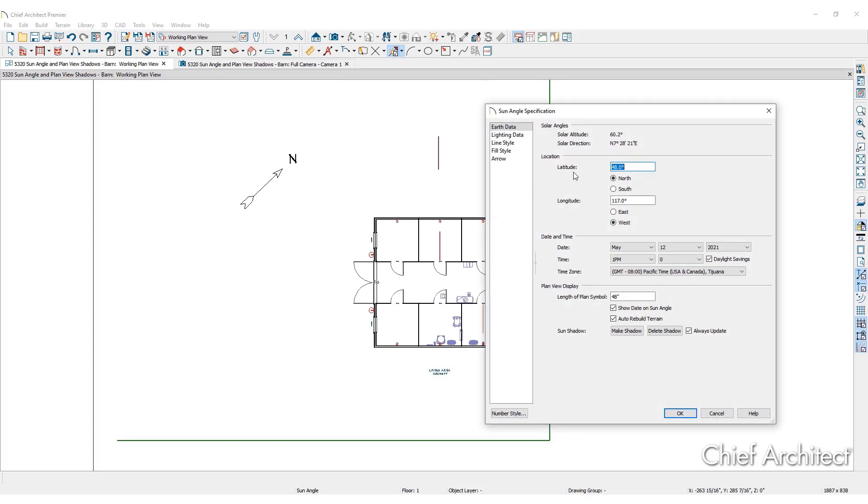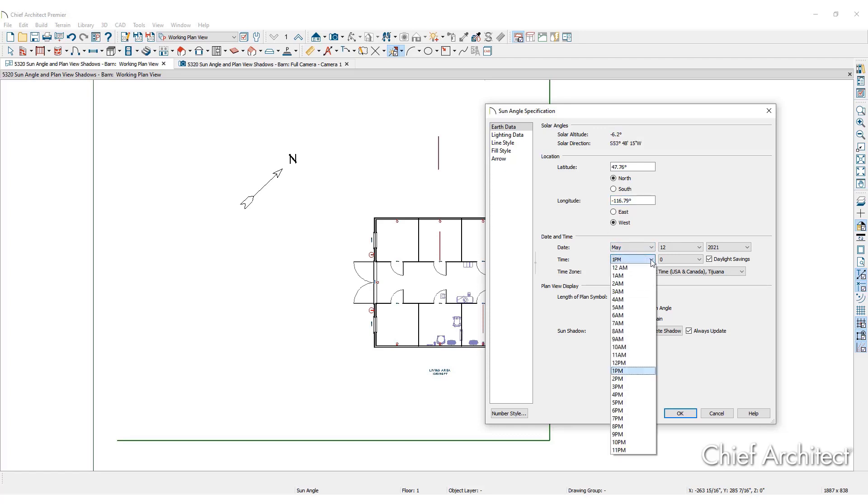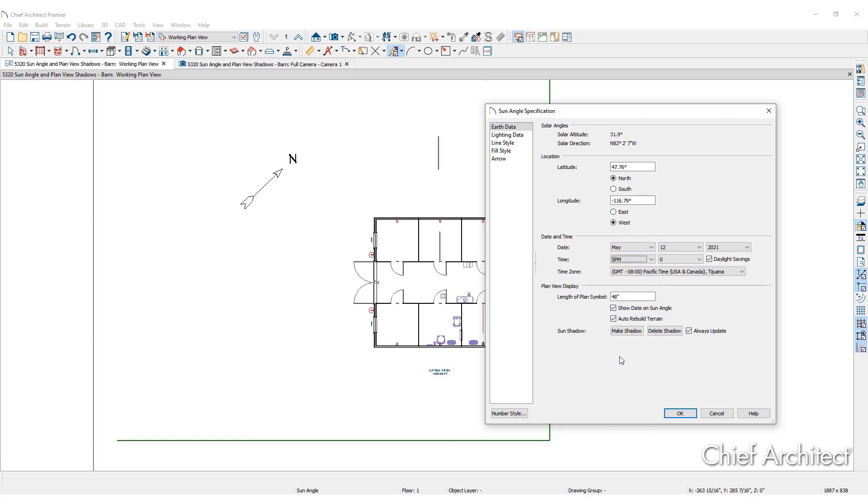Here you can set the location of the plan by entering the latitude and longitude, and then enter the date and time of day. Doing so will allow the program to determine the sun's location in the sky and generate sunlight and sun shadows with accuracy.